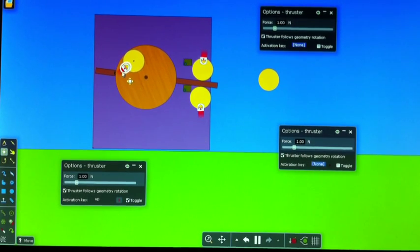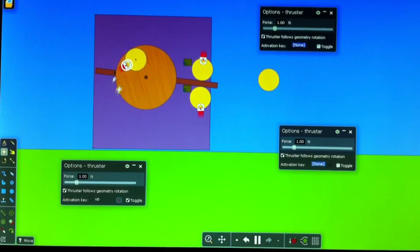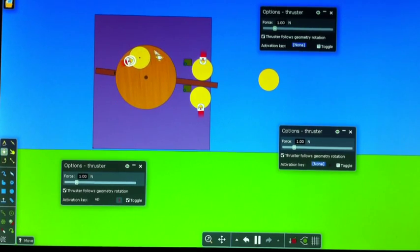The thrust is applied to the centrifugal mass and it begins to accelerate.